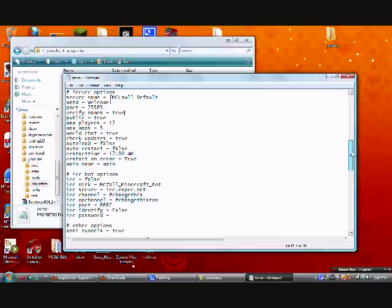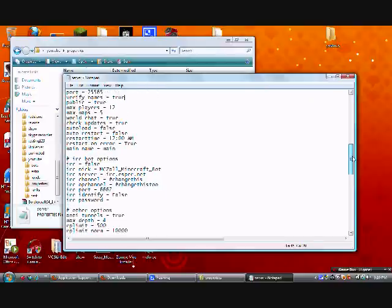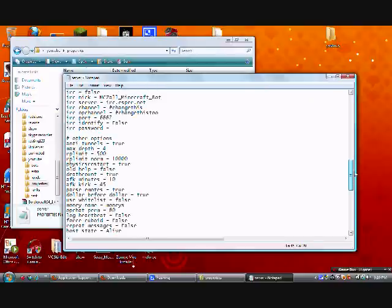Just going to go down for this, anti-tunnels, depends on your preference. I'm going to do false, like this isn't going to be my server, I already have mine.